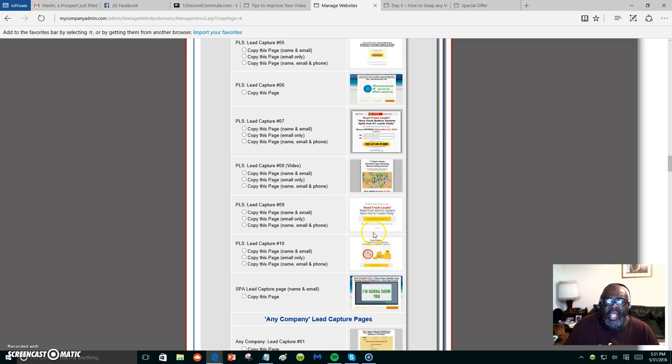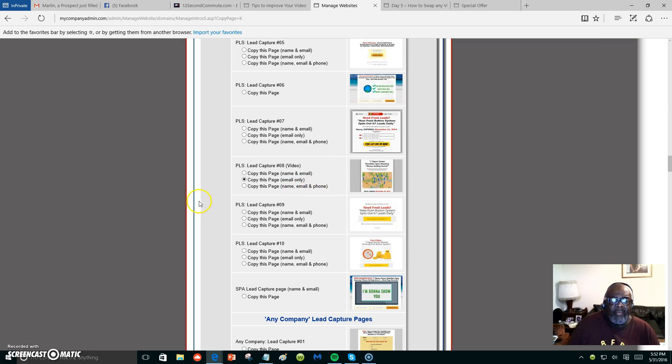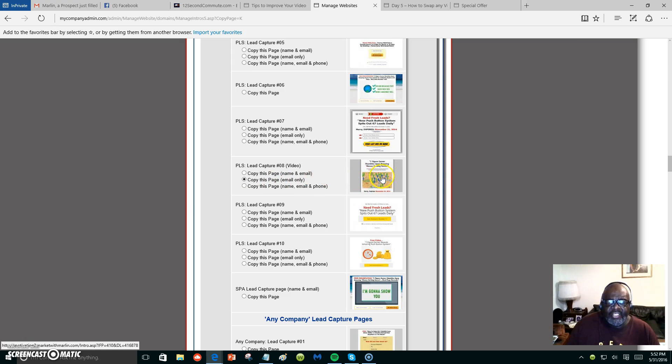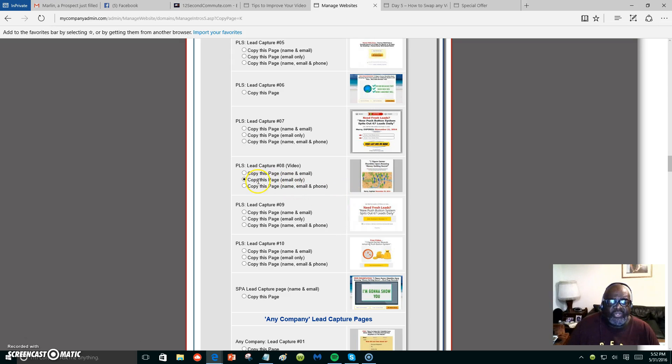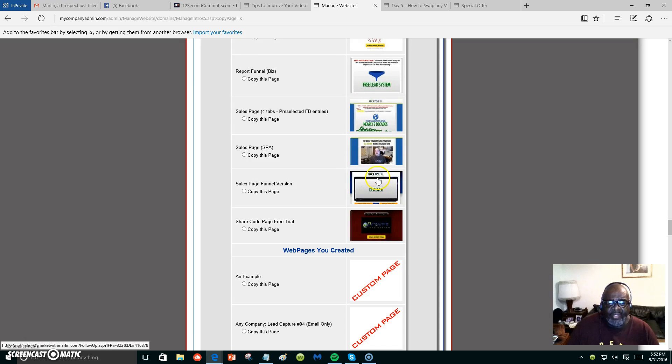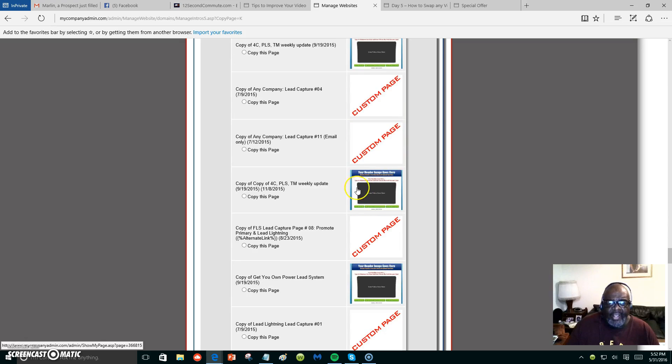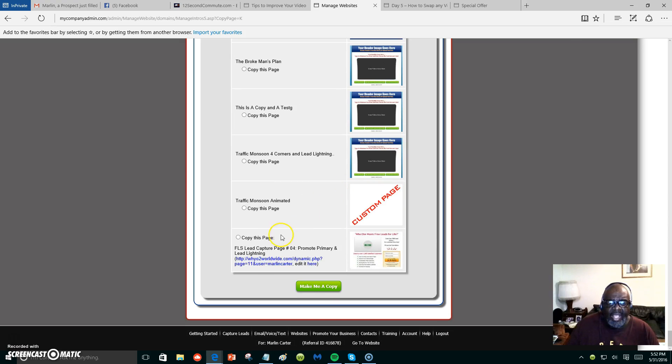This right here says 'Copy this page in the email only,' so we're going to click right there. You can make it name and email, or you can make it name, email, and phone number, but we want just email only. By the way, this will be a capture page, and whoever puts their email inside of the capture page, that becomes your lead. So we've chosen this page here to put a video inside. We're going to copy it.